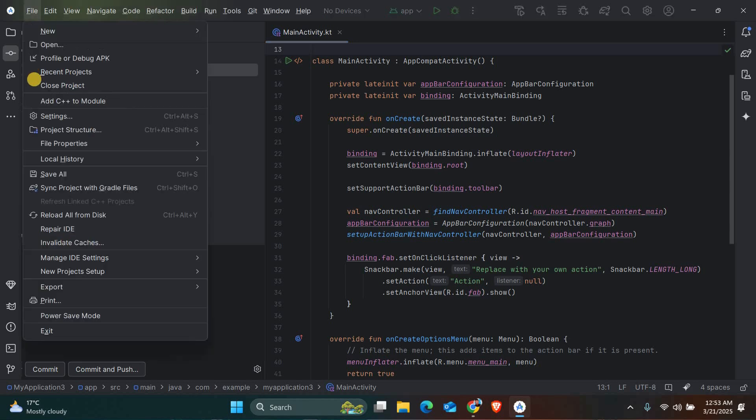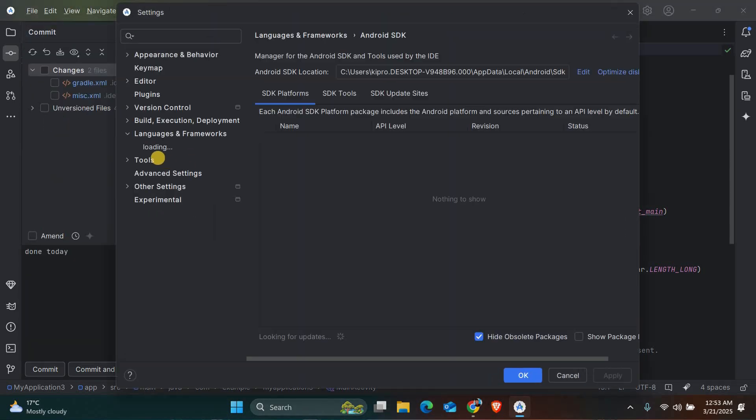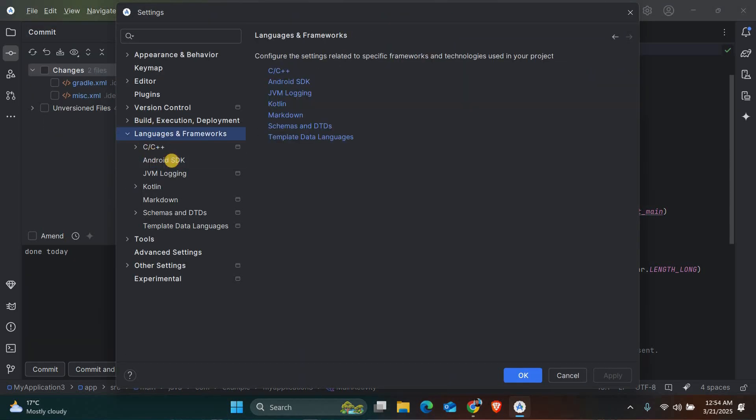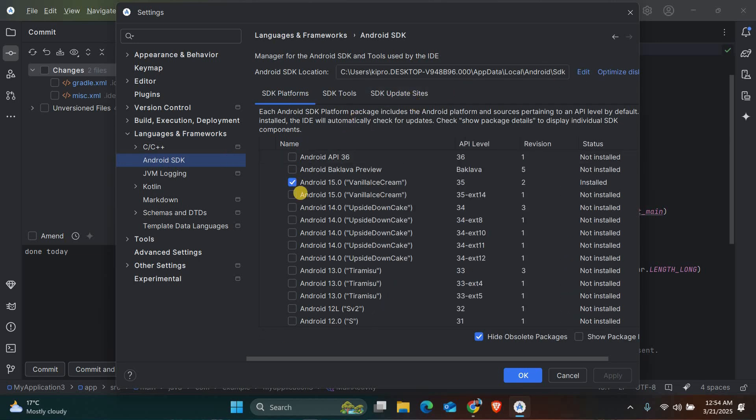Once you are in, click on the menu icon and select Settings. In the Settings window, go to Language and Frameworks, then Android SDK. Here you'll see a list of installed SDK components.